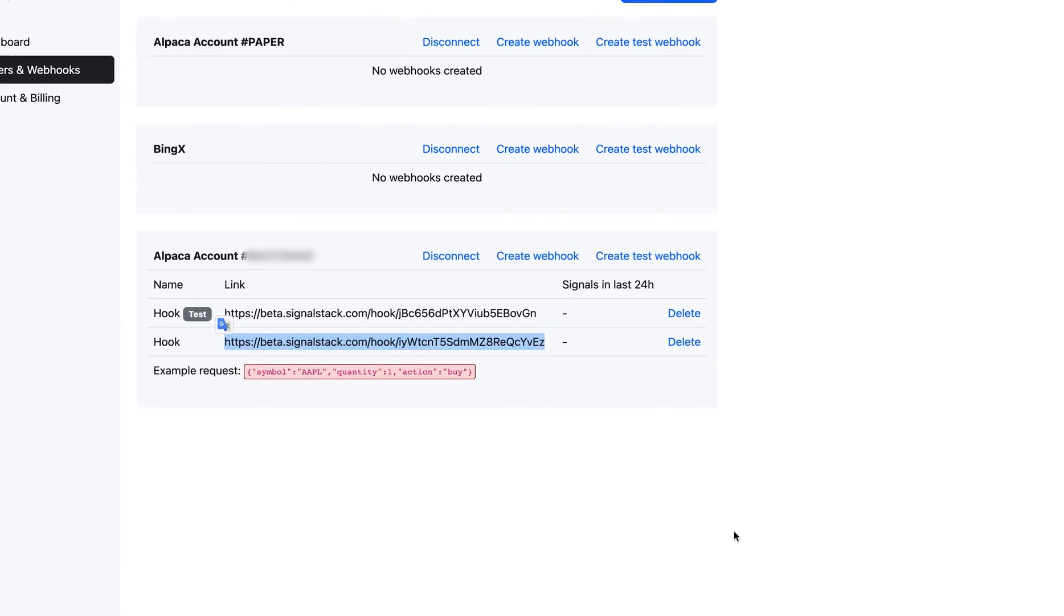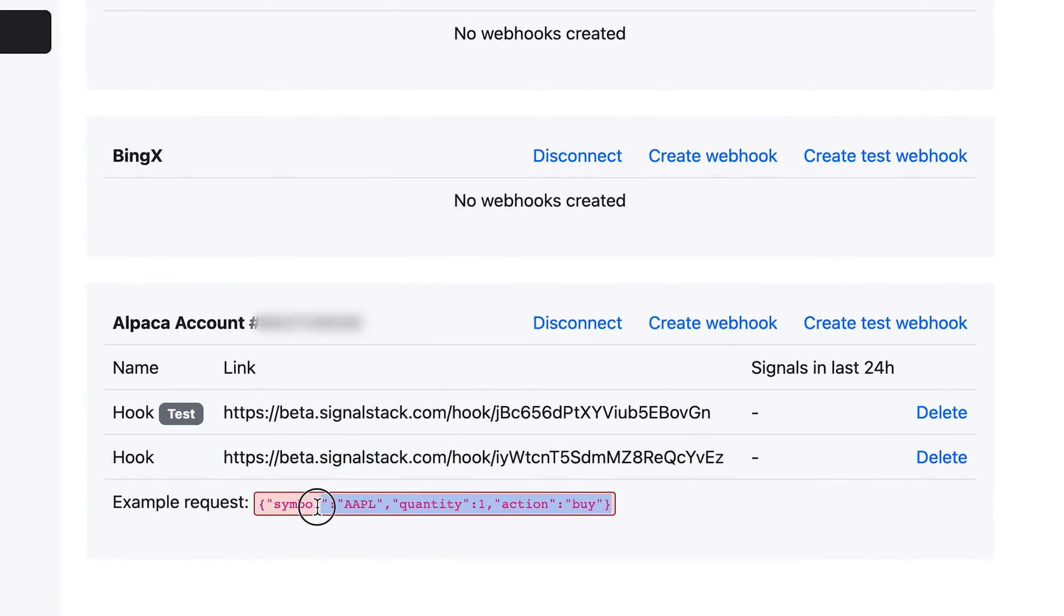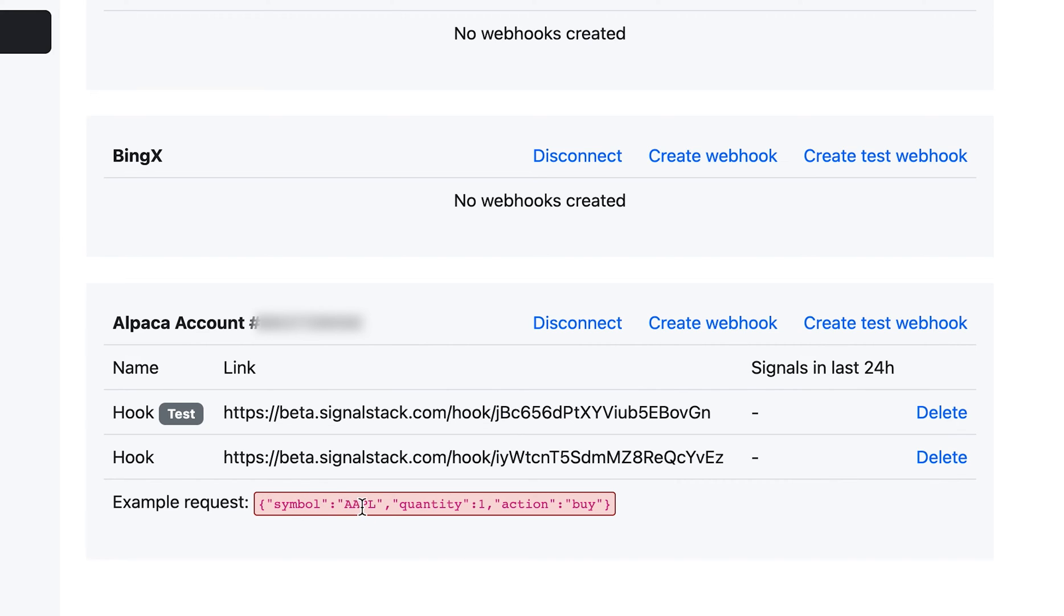And then in your alert, when you're creating your alerts, you need to tell the webhook what to do. So you're going to copy the example request into that box. The example request is super simple. It's got a few different fields in it. It's got the symbol name, which in this case, in the example is Apple. It's got the quantity and number of shares or number of contracts. In this case, I have a one as a default here, and it has an action.